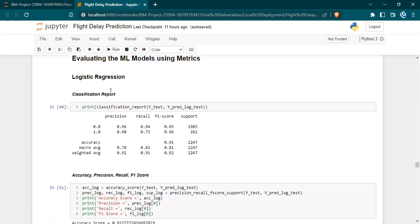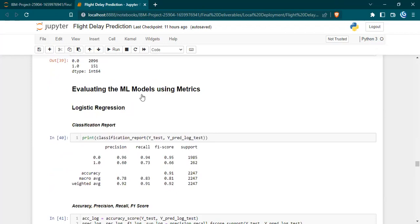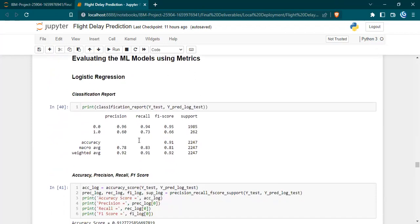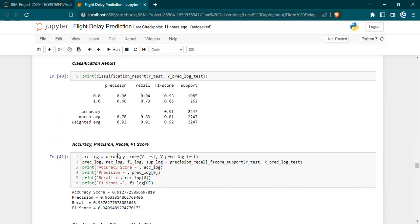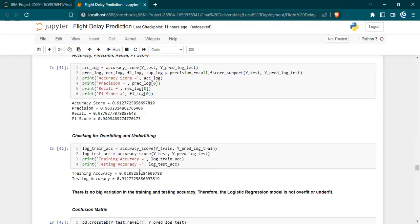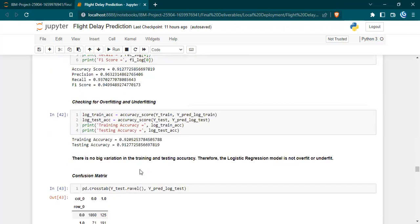Then we evaluated these models using metrics. We evaluated using classification report accuracy, precision, recall, and F1 score, then the confusion matrix.